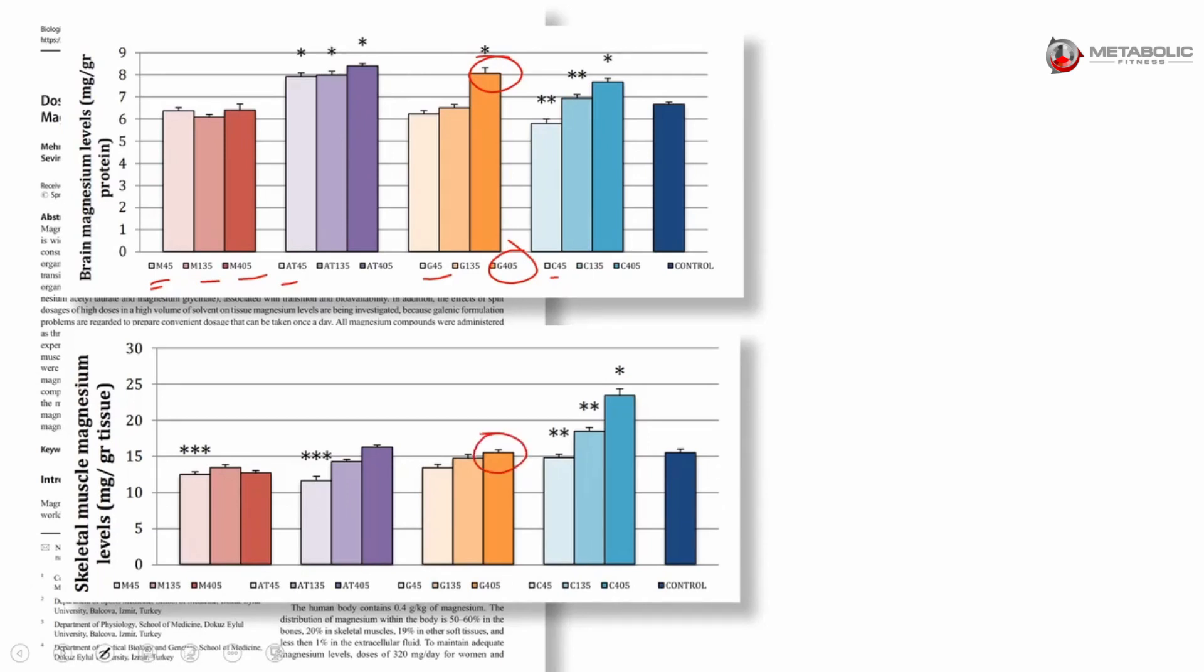On the other hand, this acetyl threonate seemed to really like the brain, kind of like threonate would, but they didn't use threonate. And then citrate in a dose-dependent response elevated both skeletal muscle and brain.